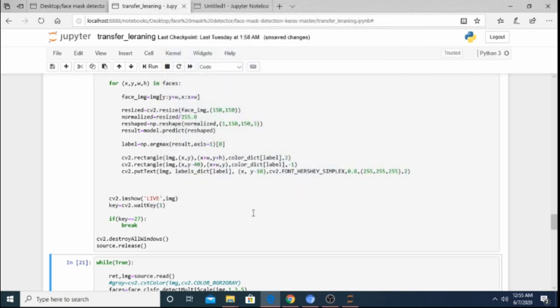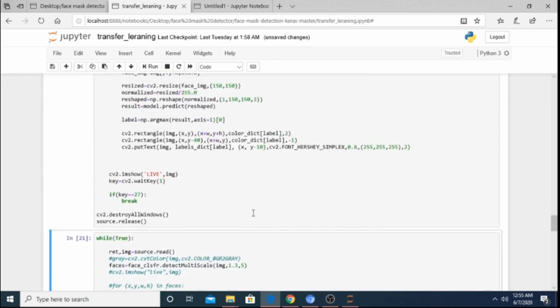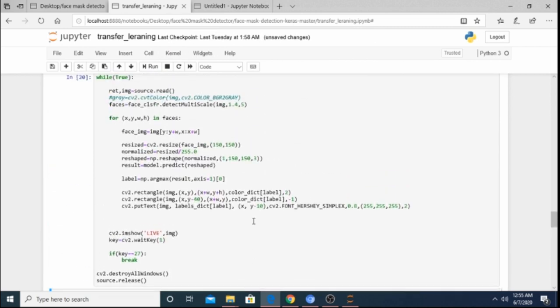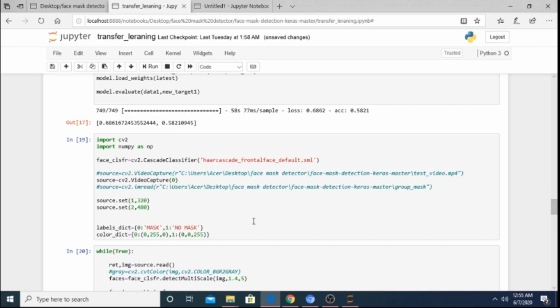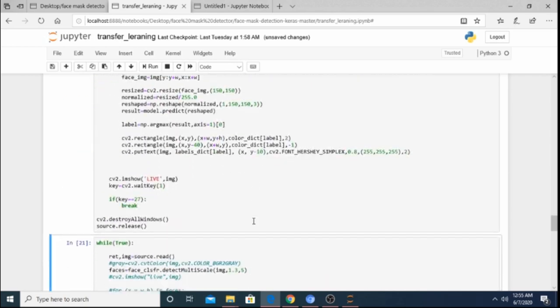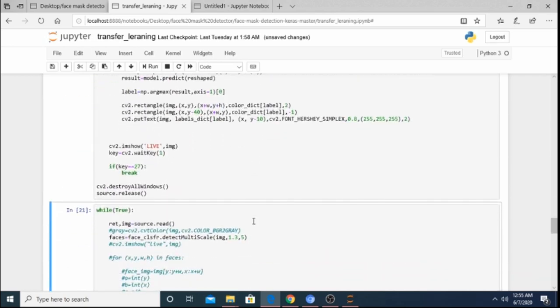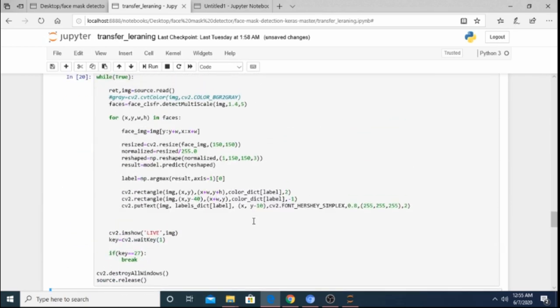As you can see, when I'm not wearing a mask it predicts 'No Mask'. Please mention in the comments how the tutorial was and if you have any doubts you can reach me through the chat box or post an issue on my GitHub — I'll try to respond as soon as I can. Thank you for attending this session.